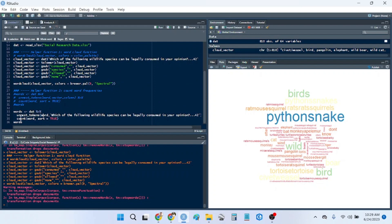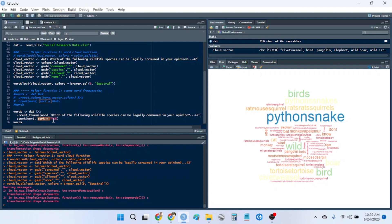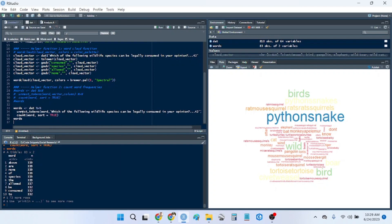So tidytext uses this to unnest tokens. So that means it's just pulling out each individual word and then it's sorting them. It's counting them and then it's sorting them by descending order. So I'll run this.